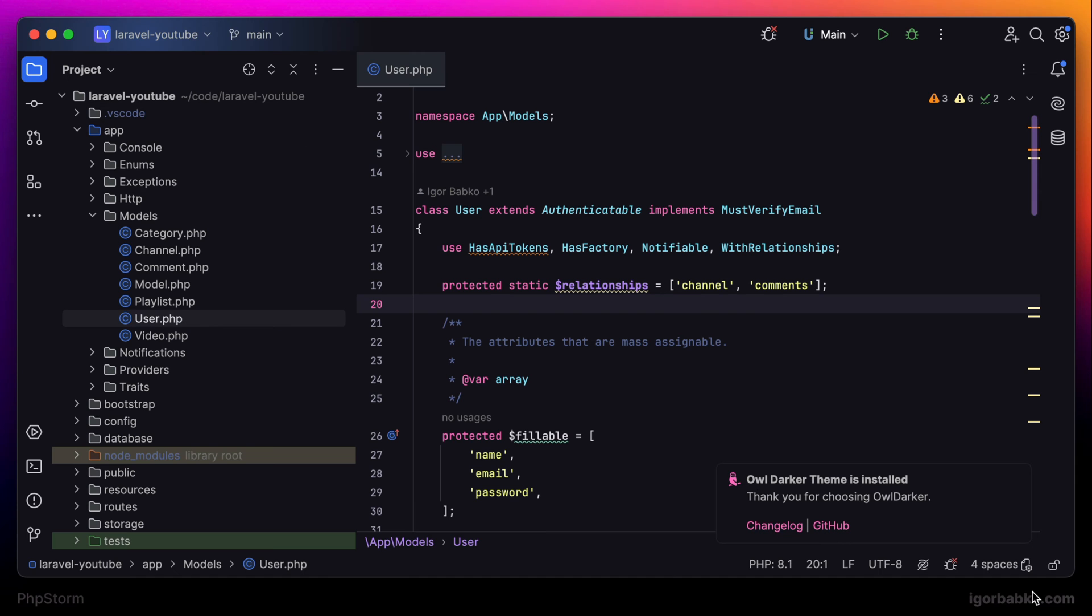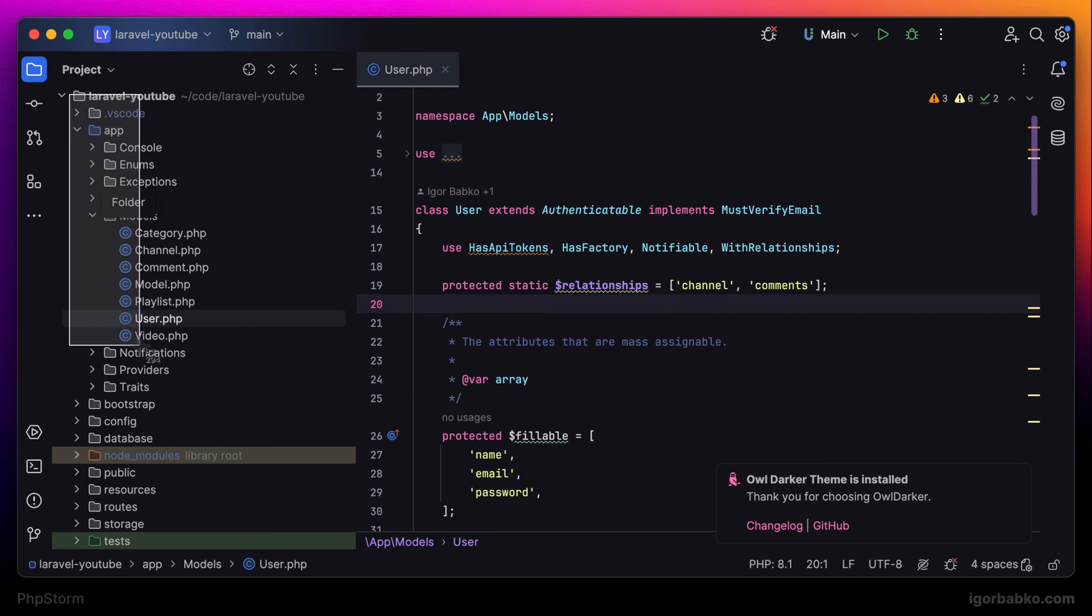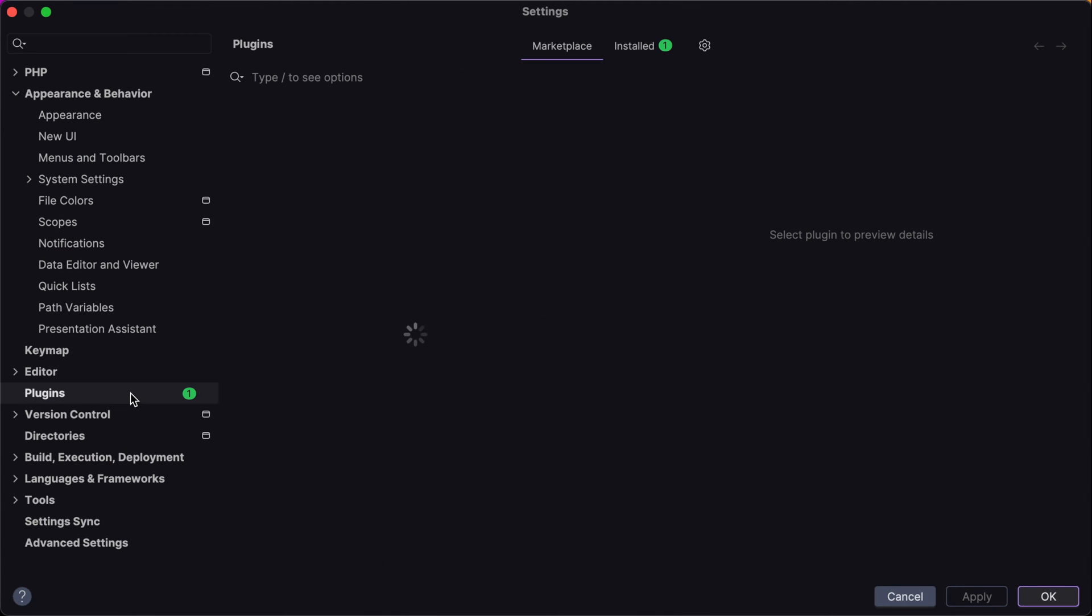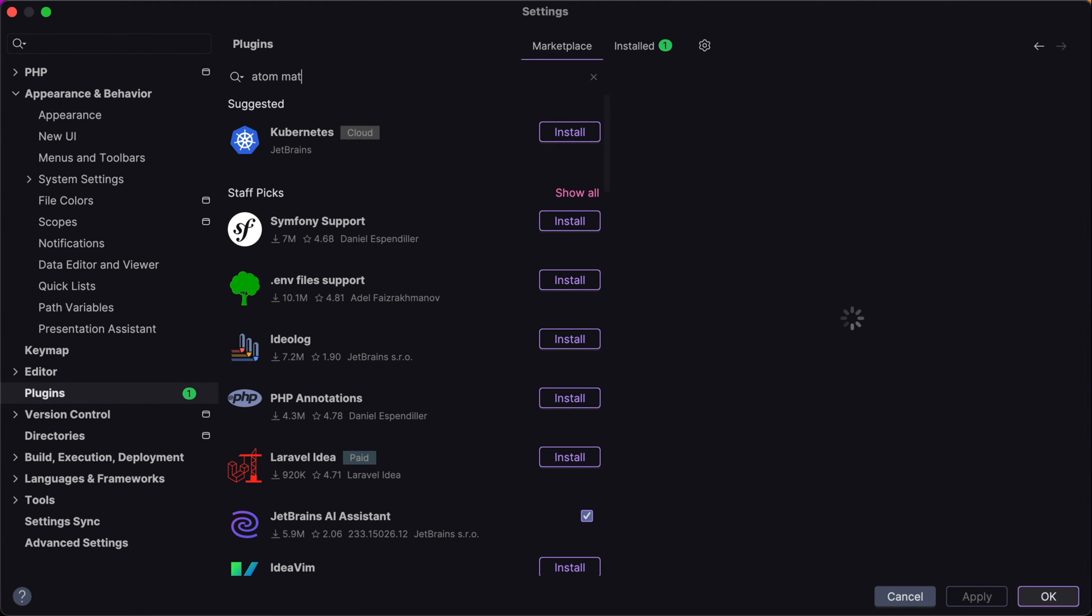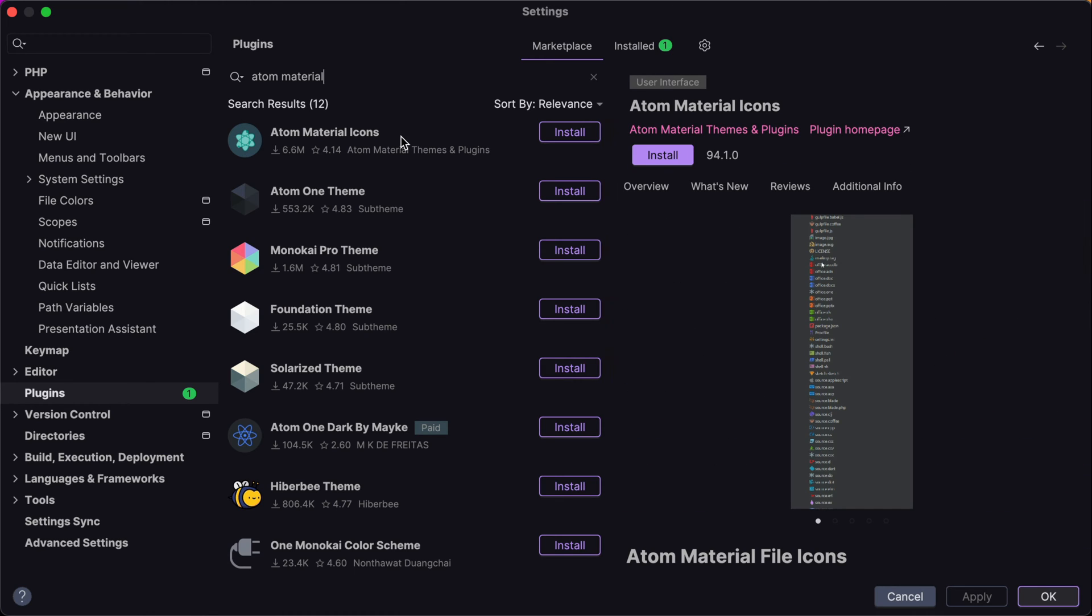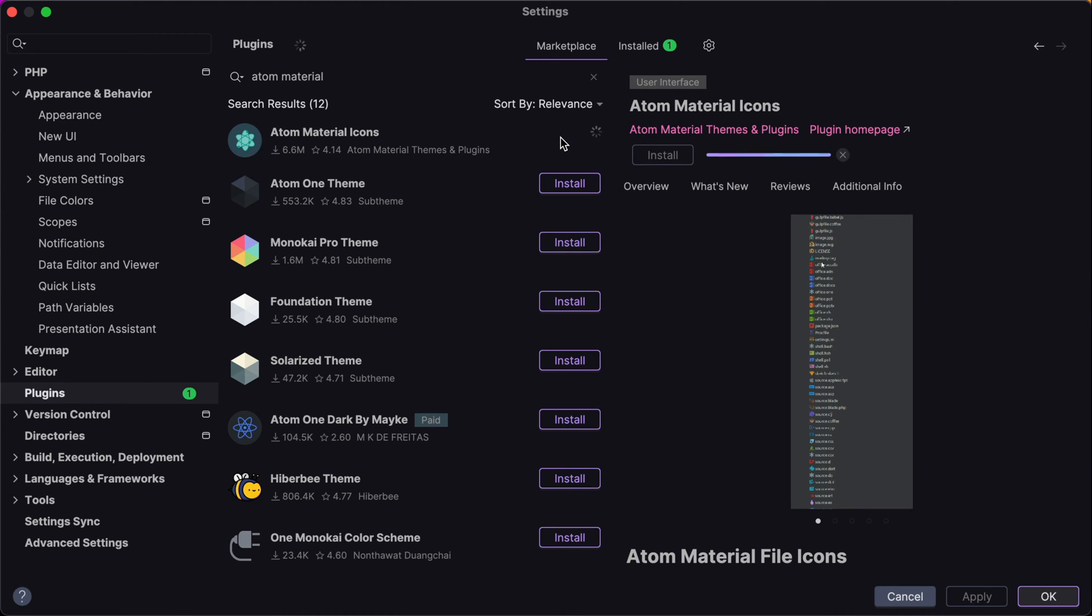And the next thing I usually do after installing custom theme is I'm going to search for a theme to replace default icons. There is a plugin called autumn material icons. Let's search for this plugin and install it.